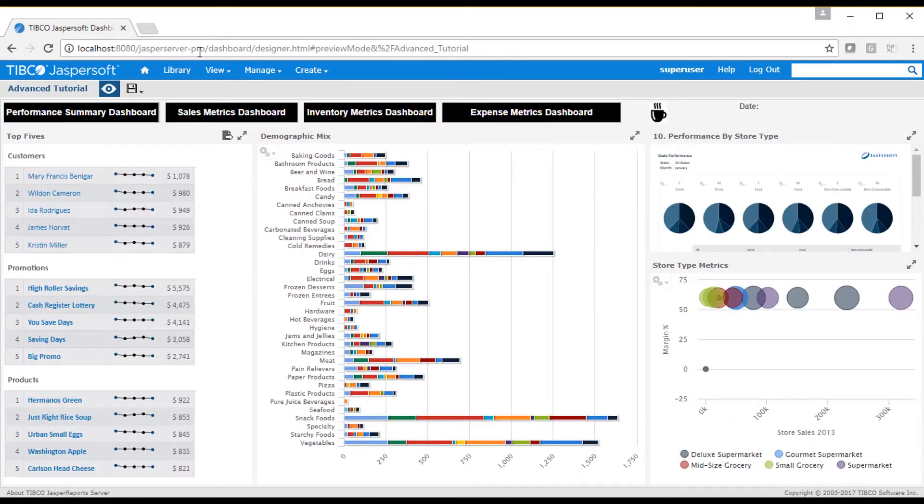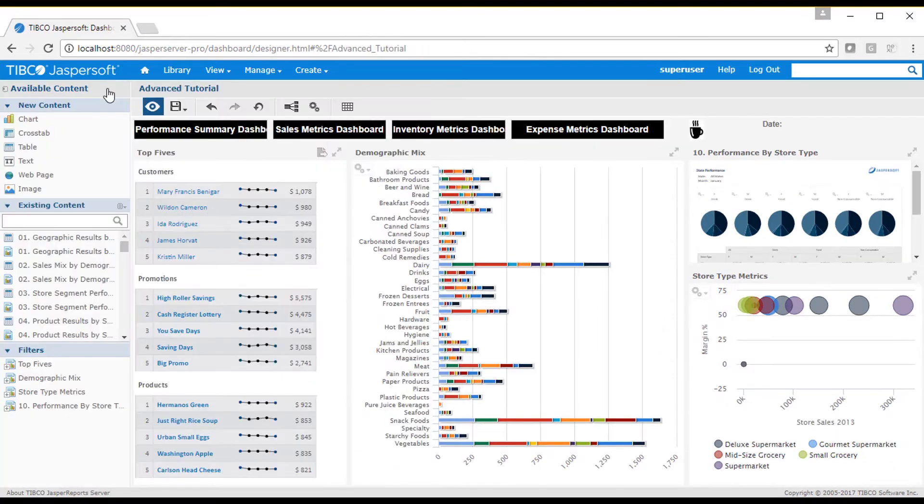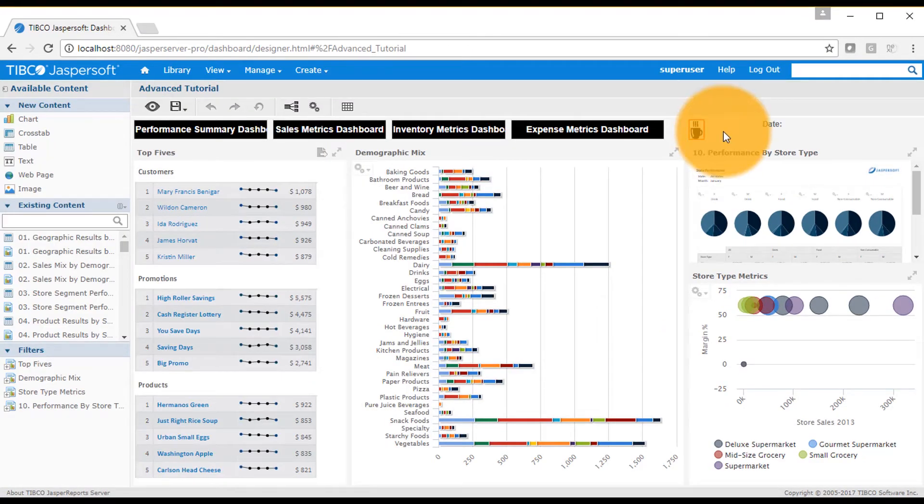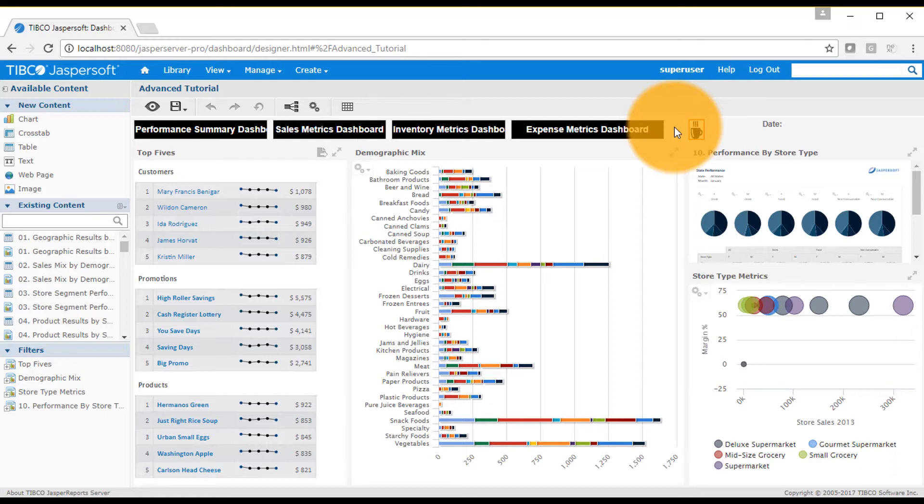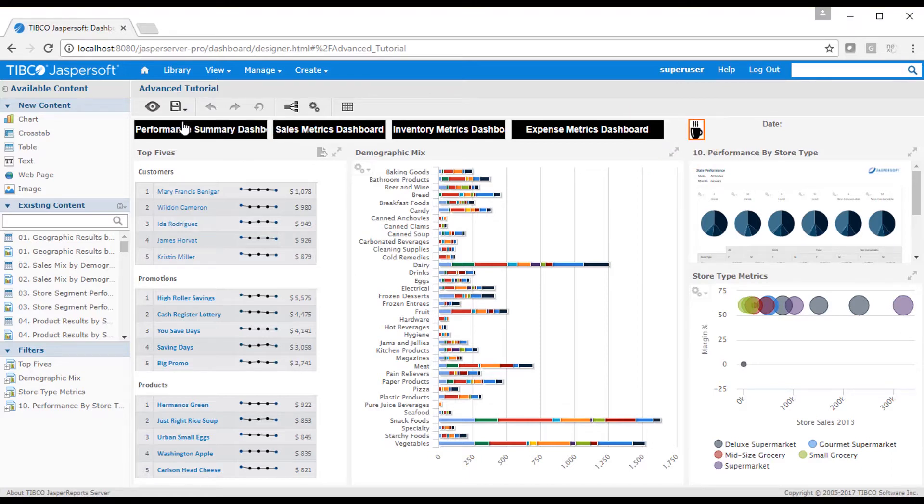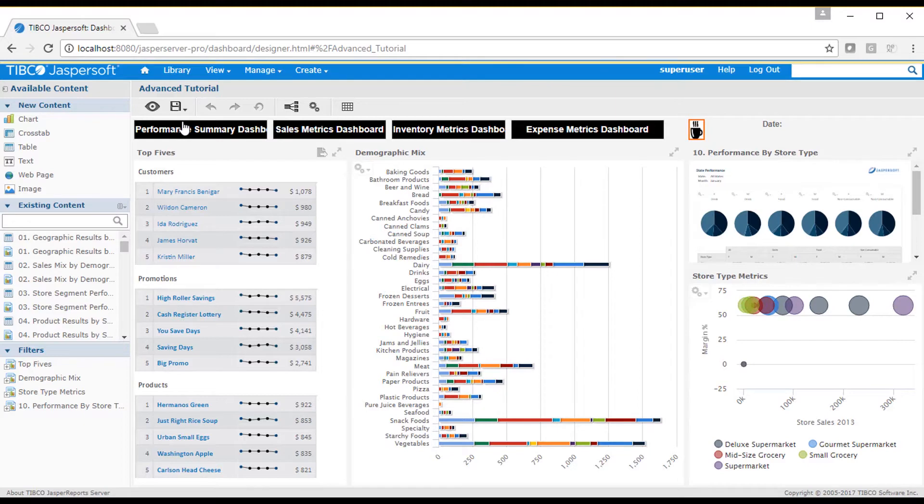I'll go back to design mode and add a new image dashlet. An image dashlet can display an image from a web page, or from a file that's stored in the Jasper report server. I'll save my work and show you how to load an image onto the server.